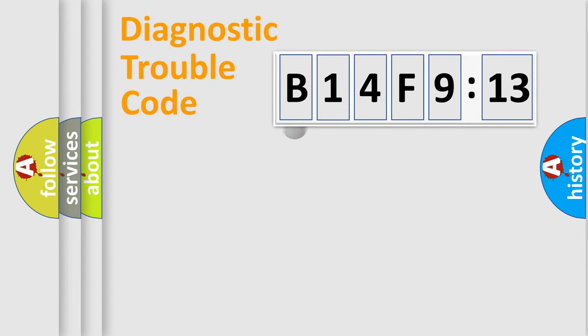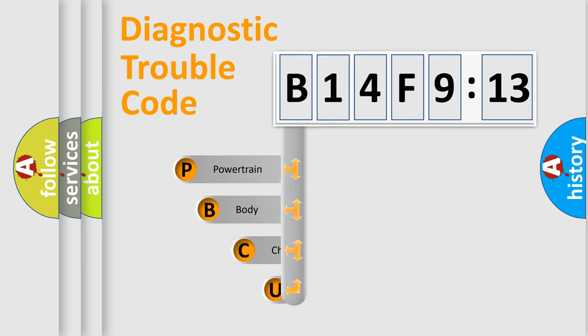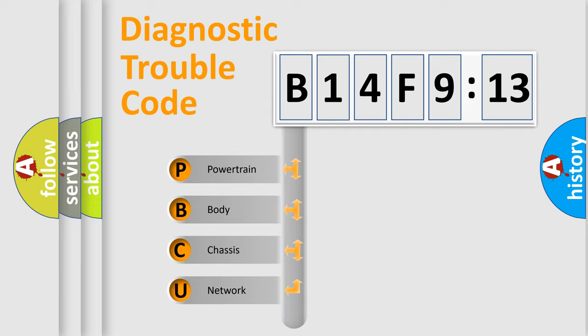First, let's look at the history of diagnostic fault code composition according to the OBD2 protocol, which is unified for all automakers since 2000. We divide the electric system of automobile into four basic units.